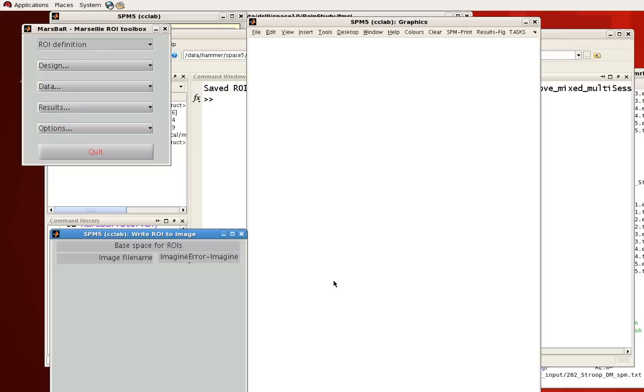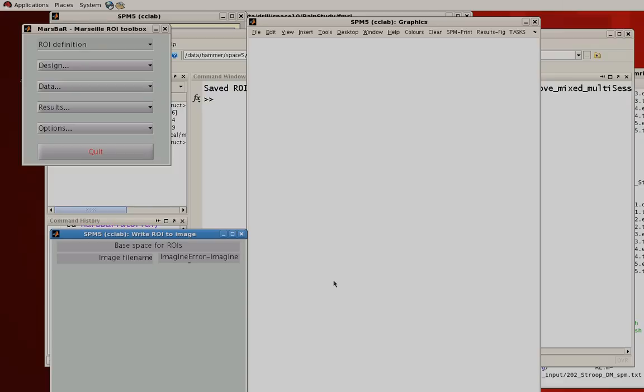So now we've looked at using MarsBar to create ROIs based on coordinates and based on analyses from other contrasts or other analyses. Now that we have these regions of interest, in the next tutorial we can use tools, both within MarsBar and from the command line, to extract beta weights and other information from that cluster of voxels.